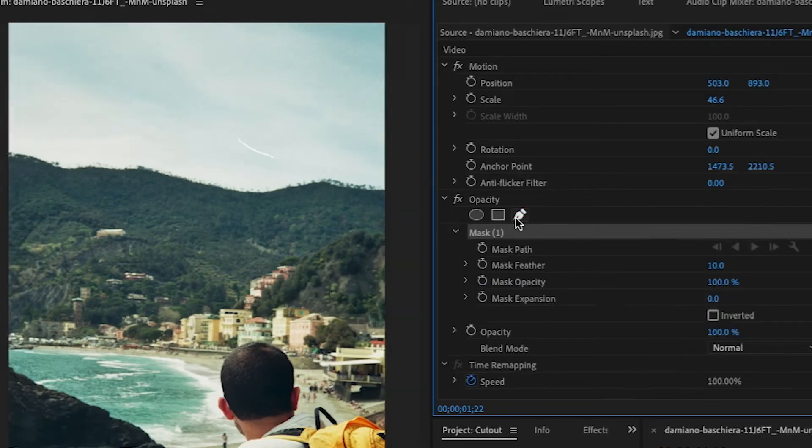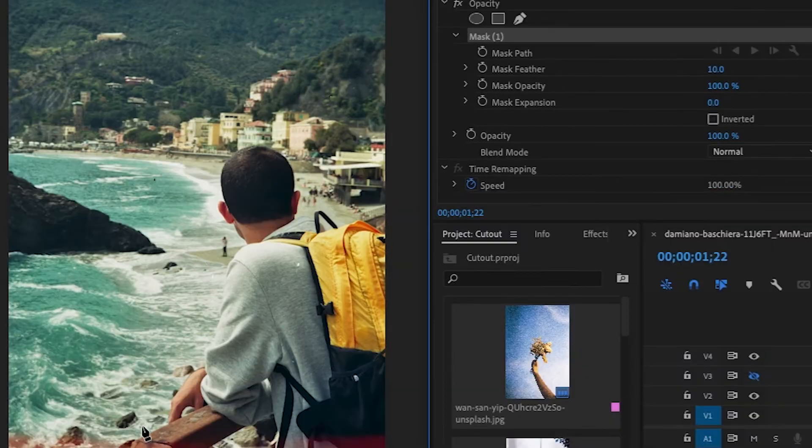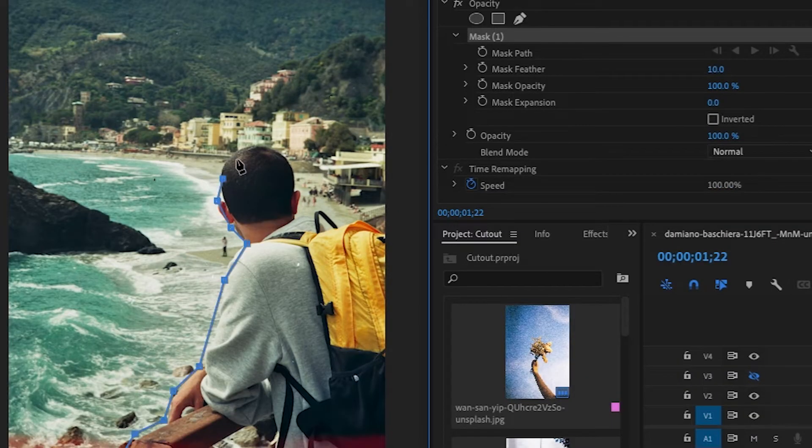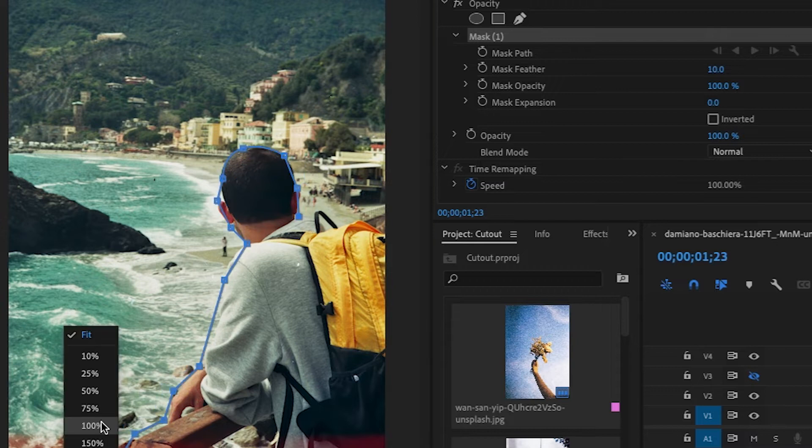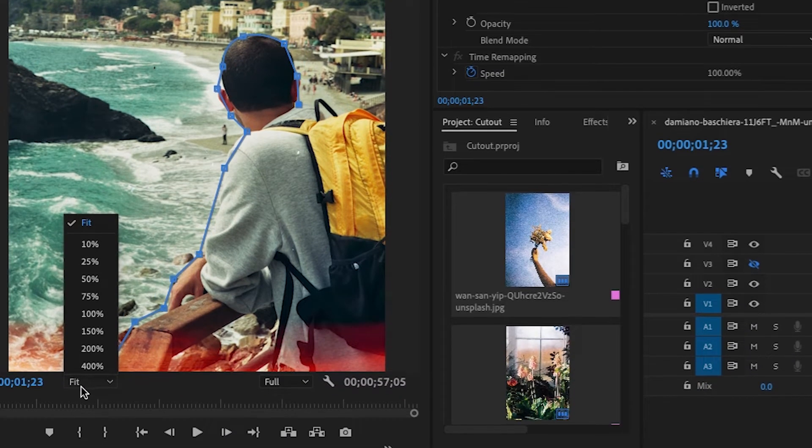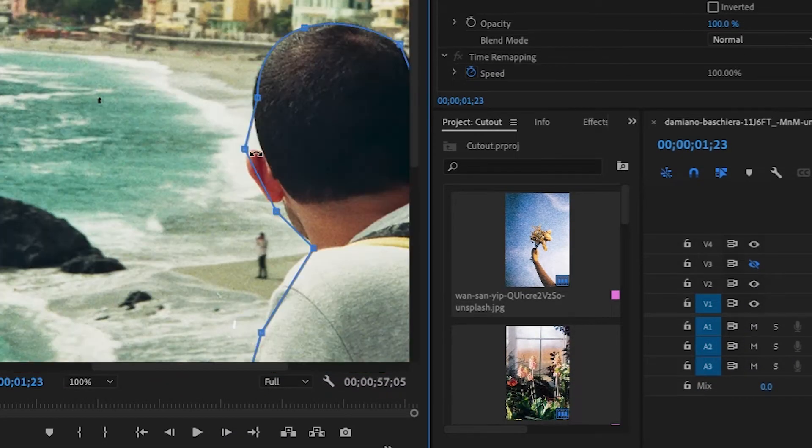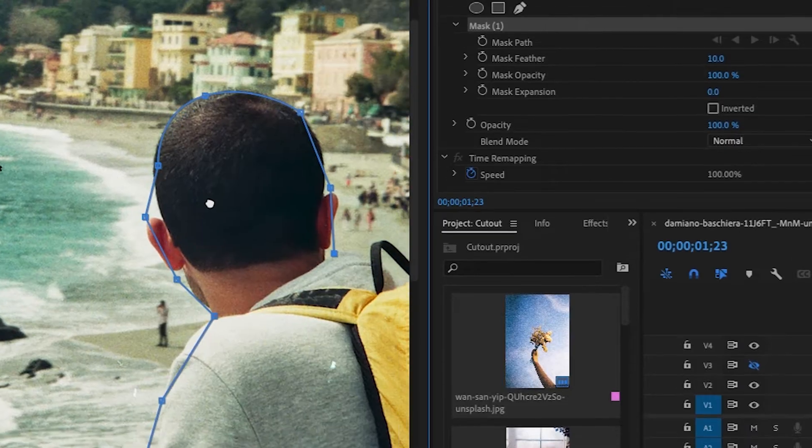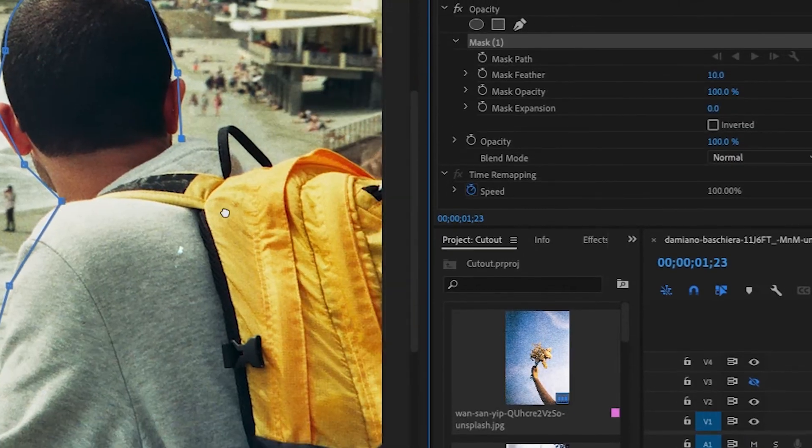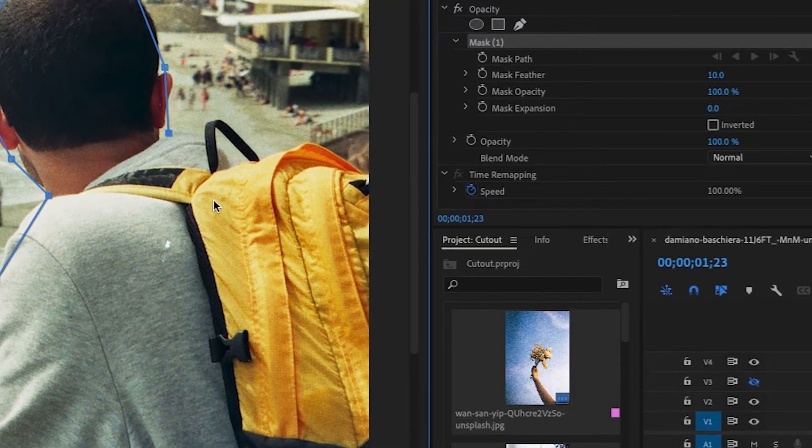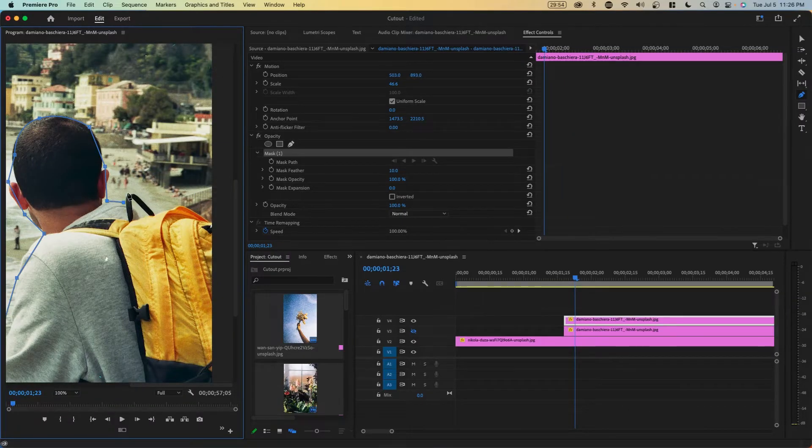I'm going to hide one of the tracks and we're going to cut out this guy right here. We're going to select the pen tool and make a really rough mask. If you want, you can press fit right here and it'll show different options for zooming in. You can press H on your keyboard to use the hand tool to move around and then P for the pen tool.